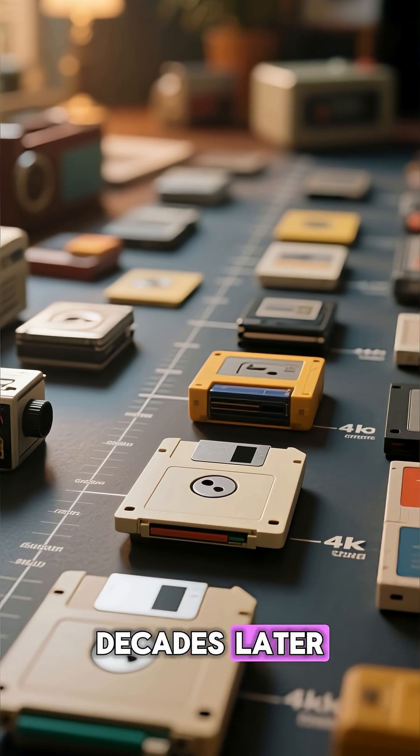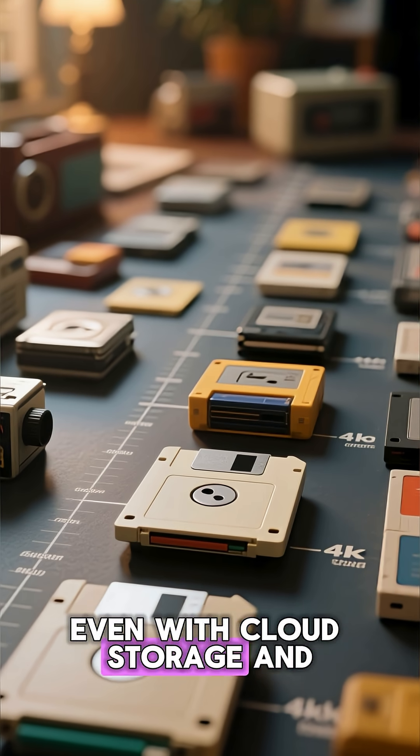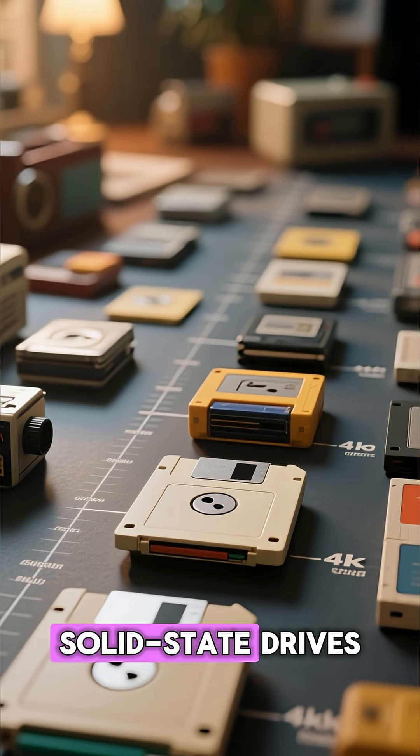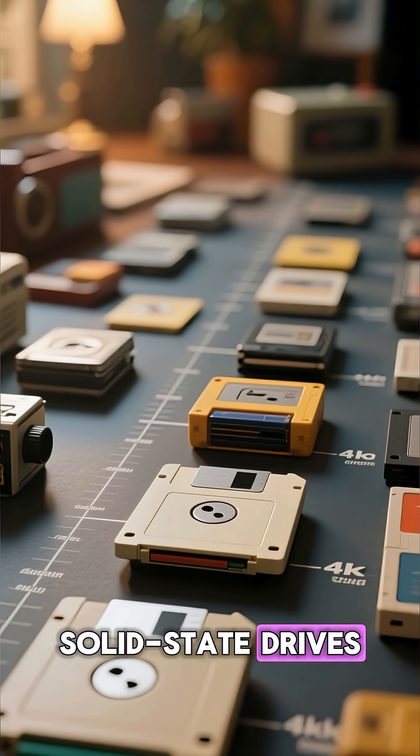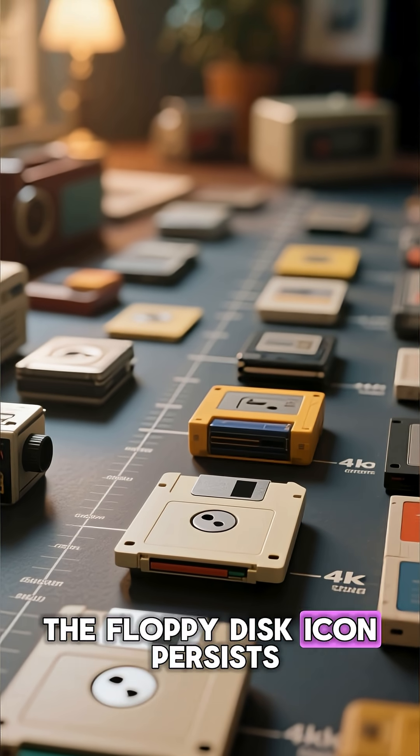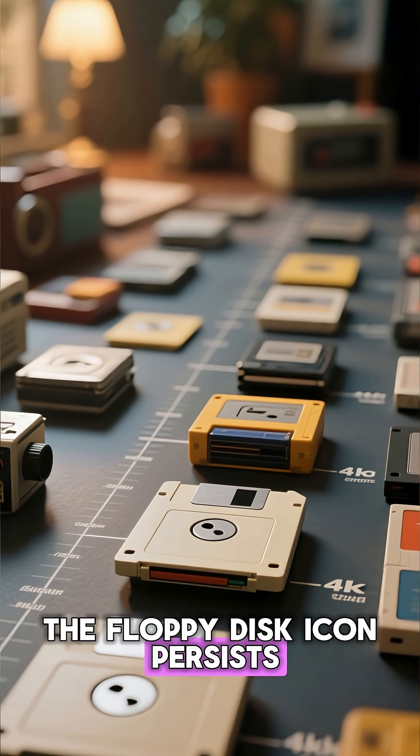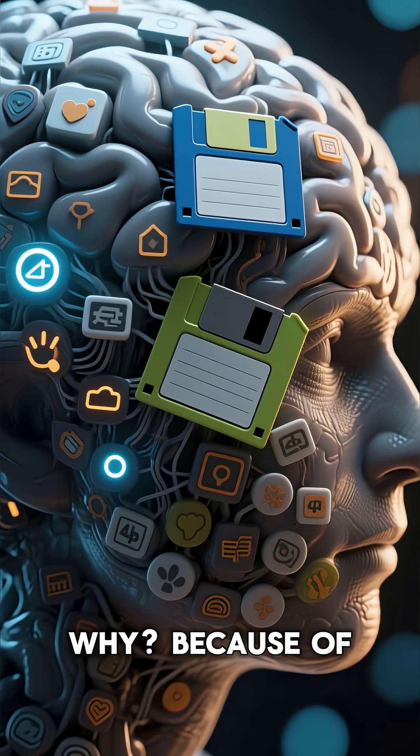Decades later, even with cloud storage and solid-state drives, the floppy disk icon persists. Why?